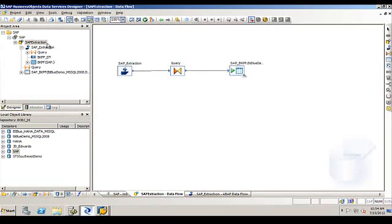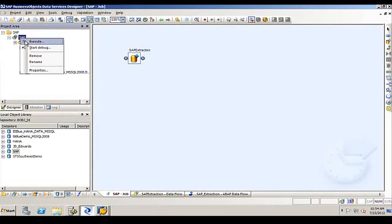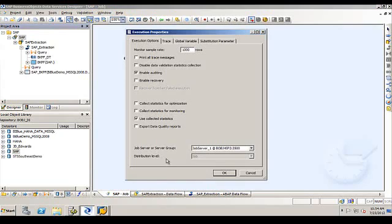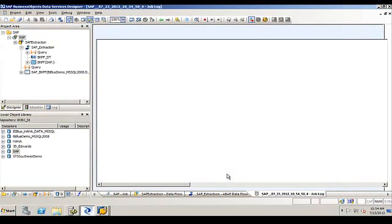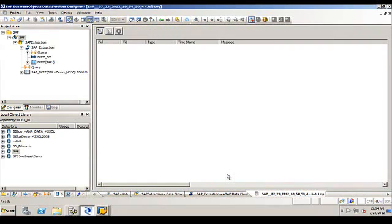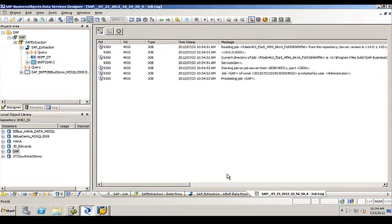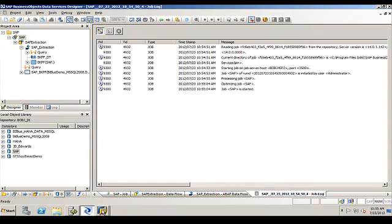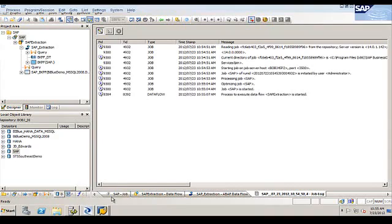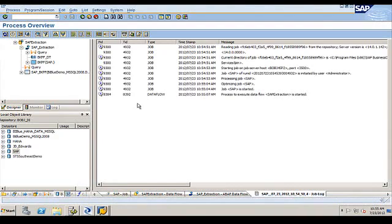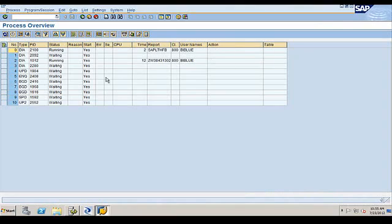Okay, so let's run it. Execute. Job has started. Let's go into SAP. We can now see the job is running over there.